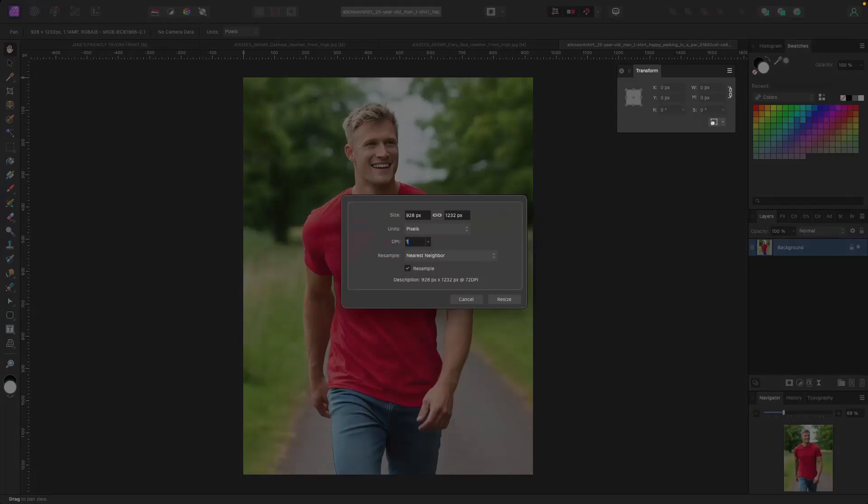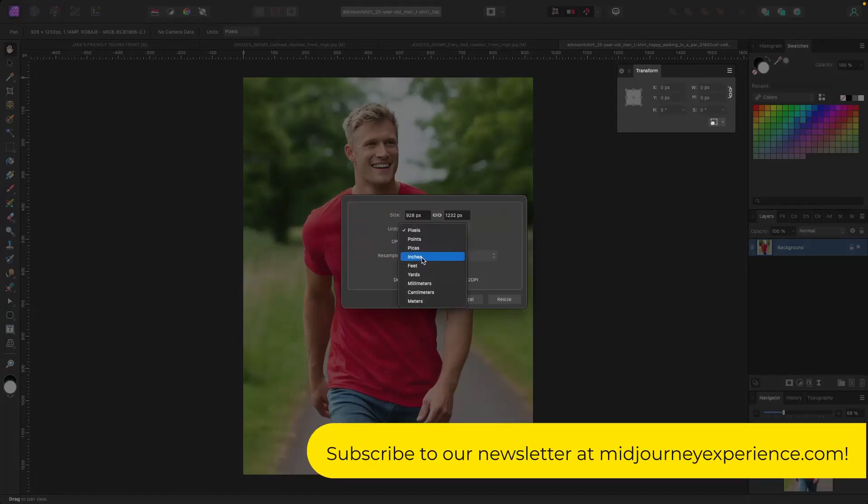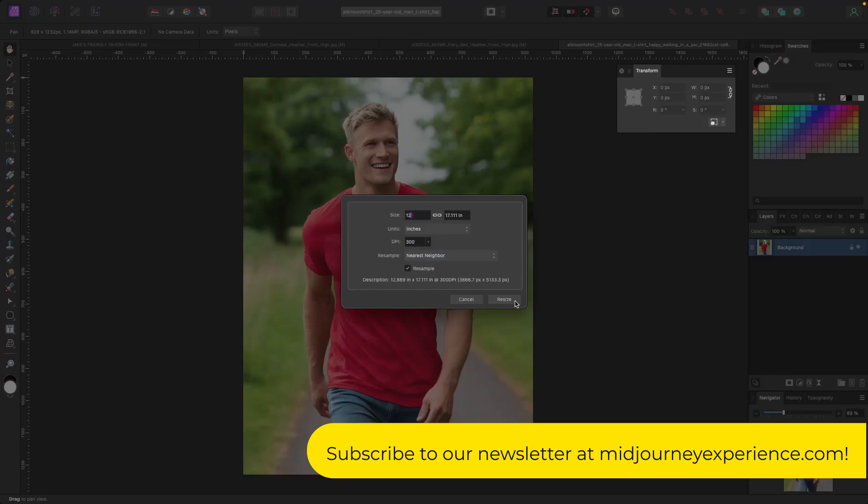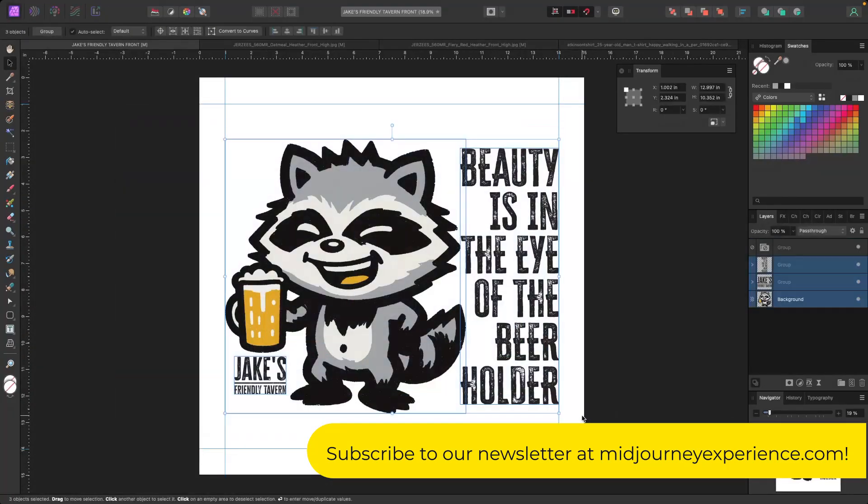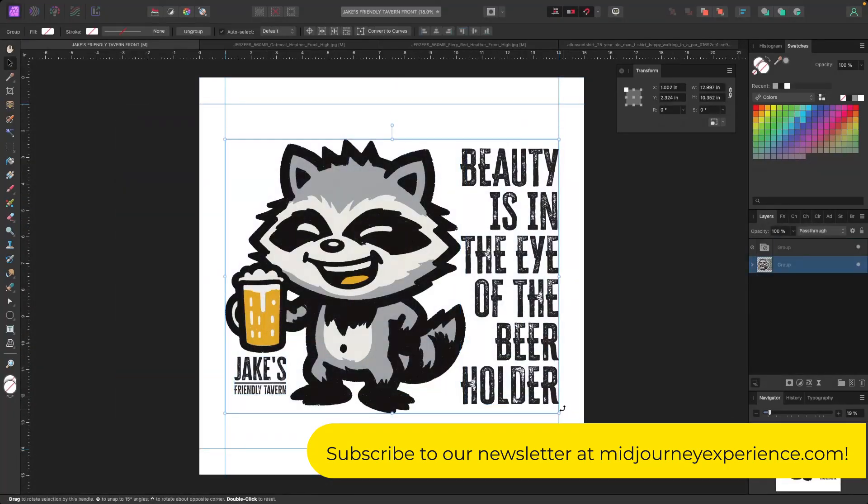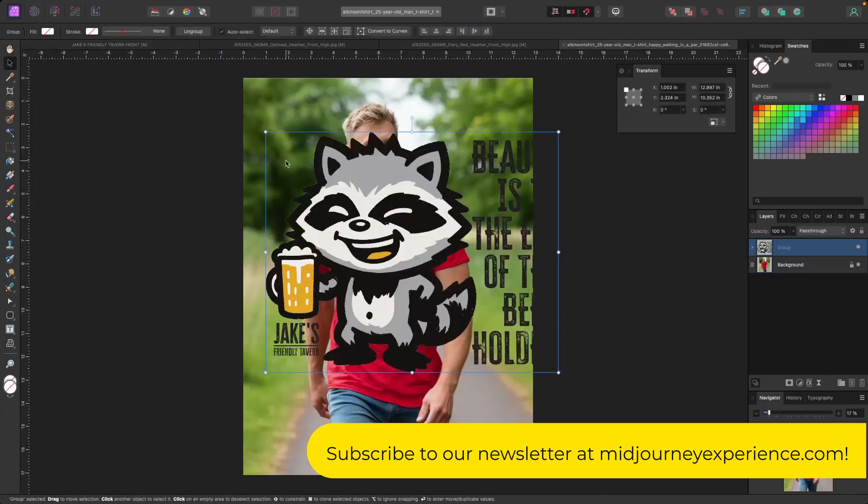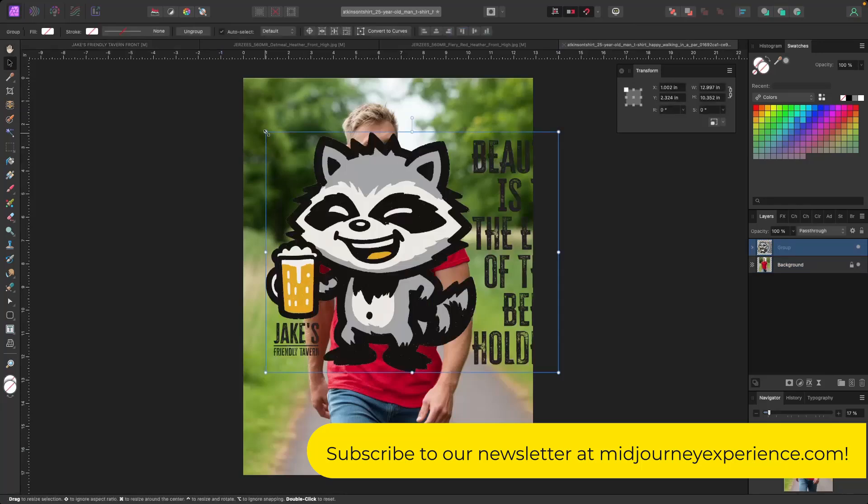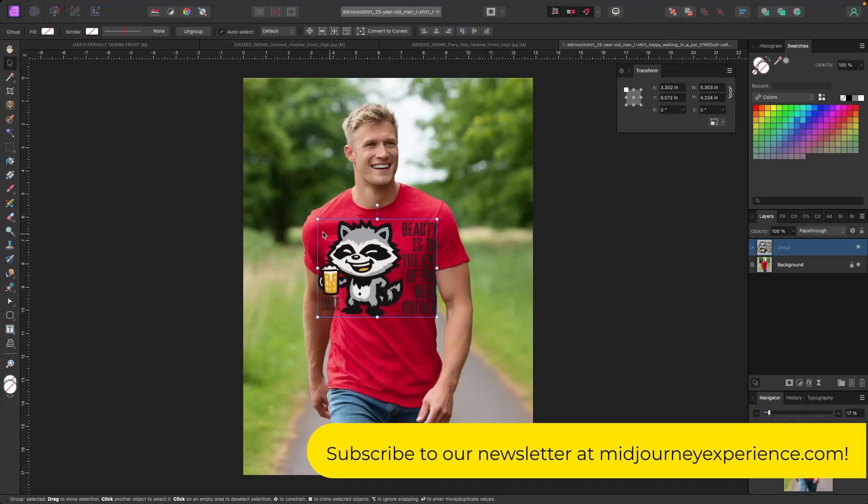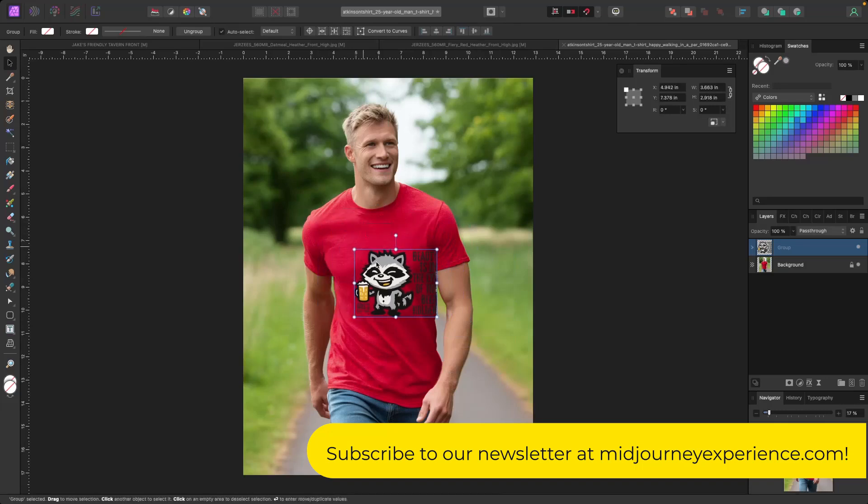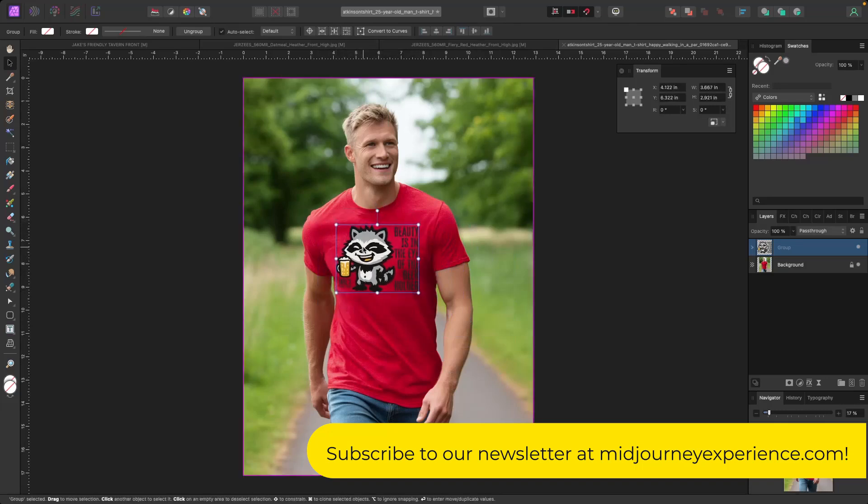So one of the things I do is I just resize this. So let's go ahead and grab our t-shirt image. Here's our dude. And then we'll just reduce this down. So it looks like it's sized right for the shirt.